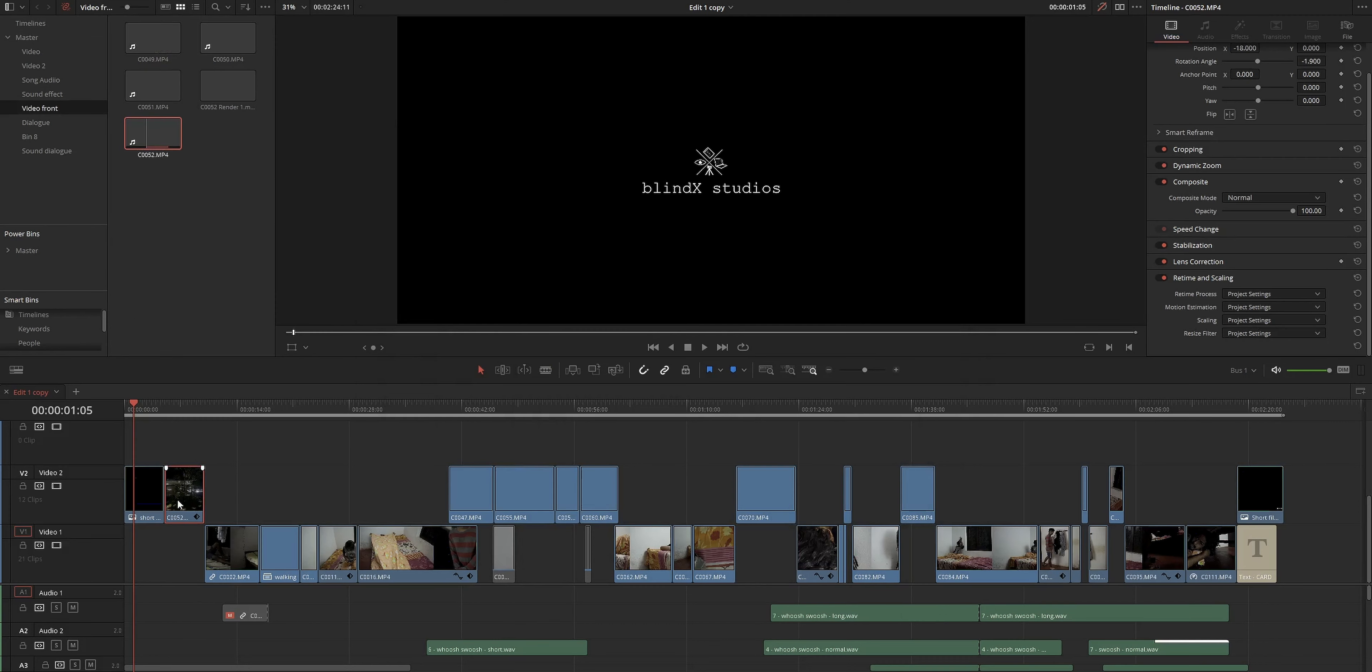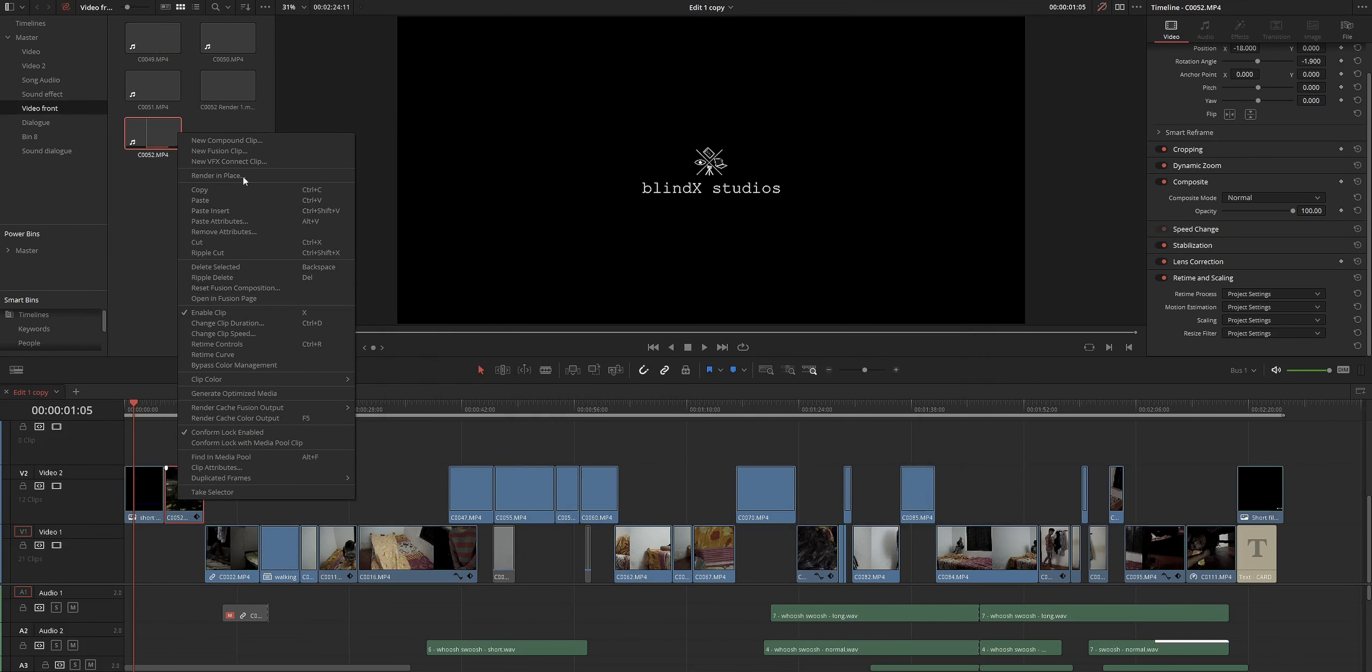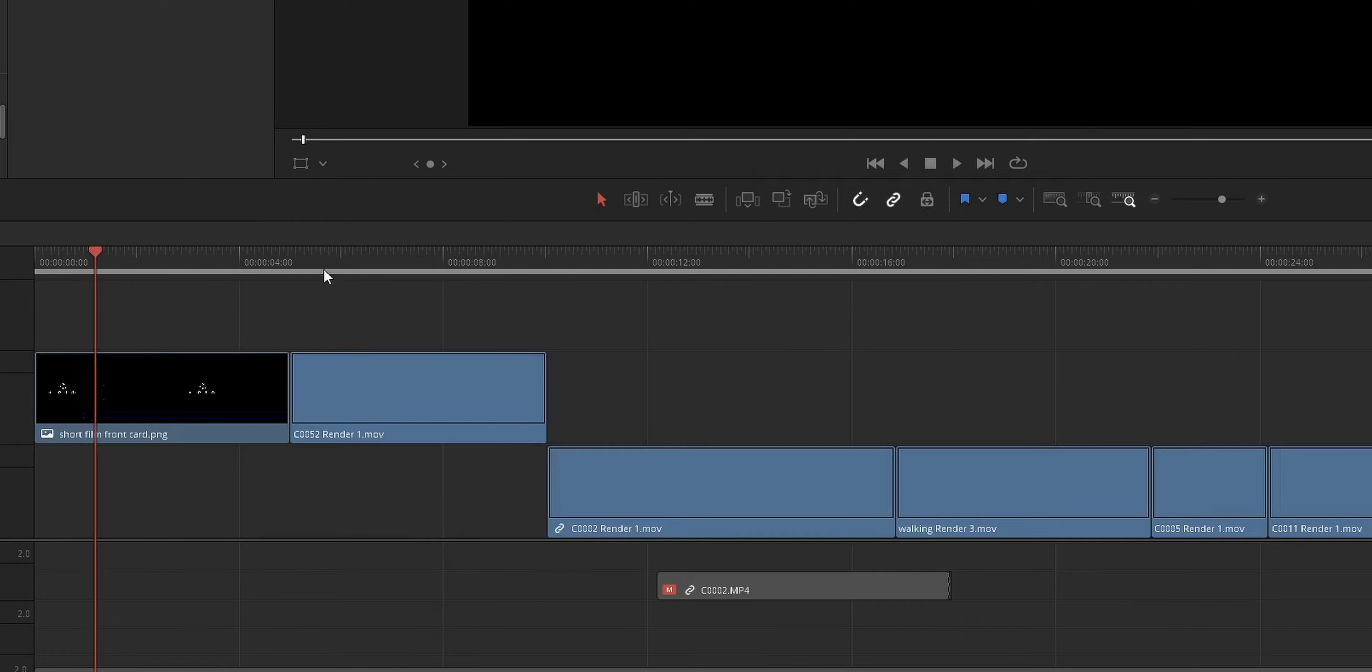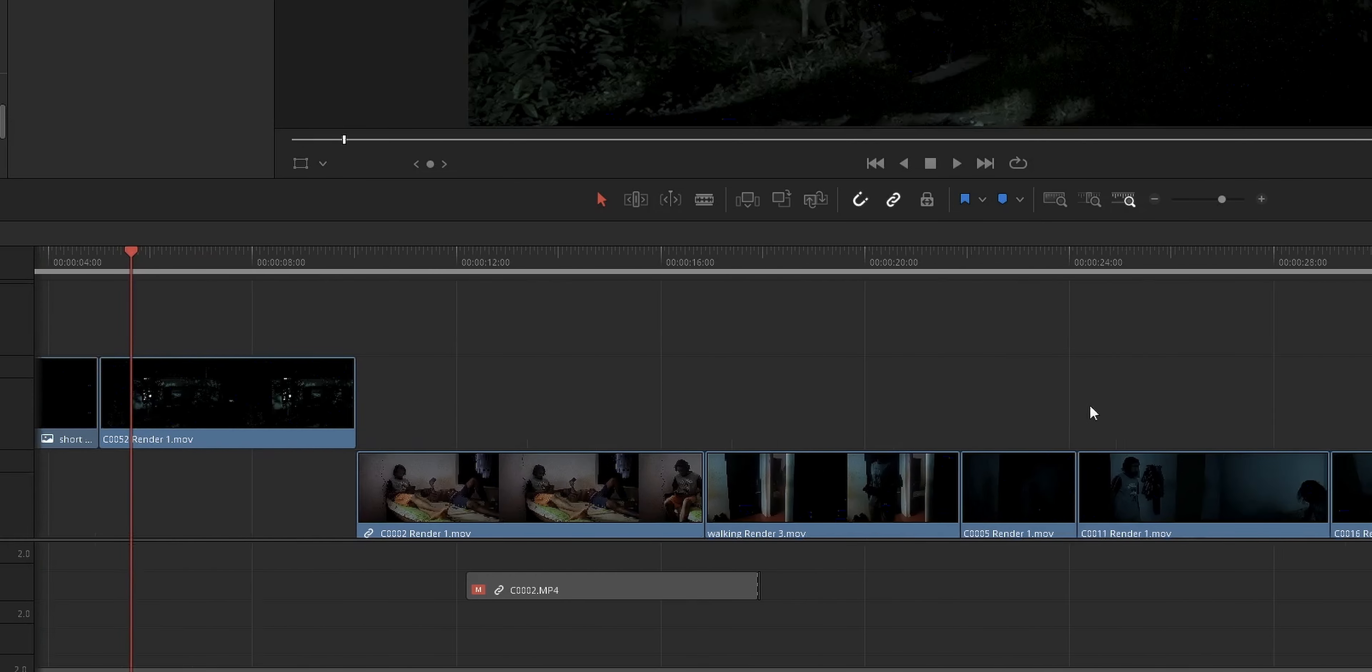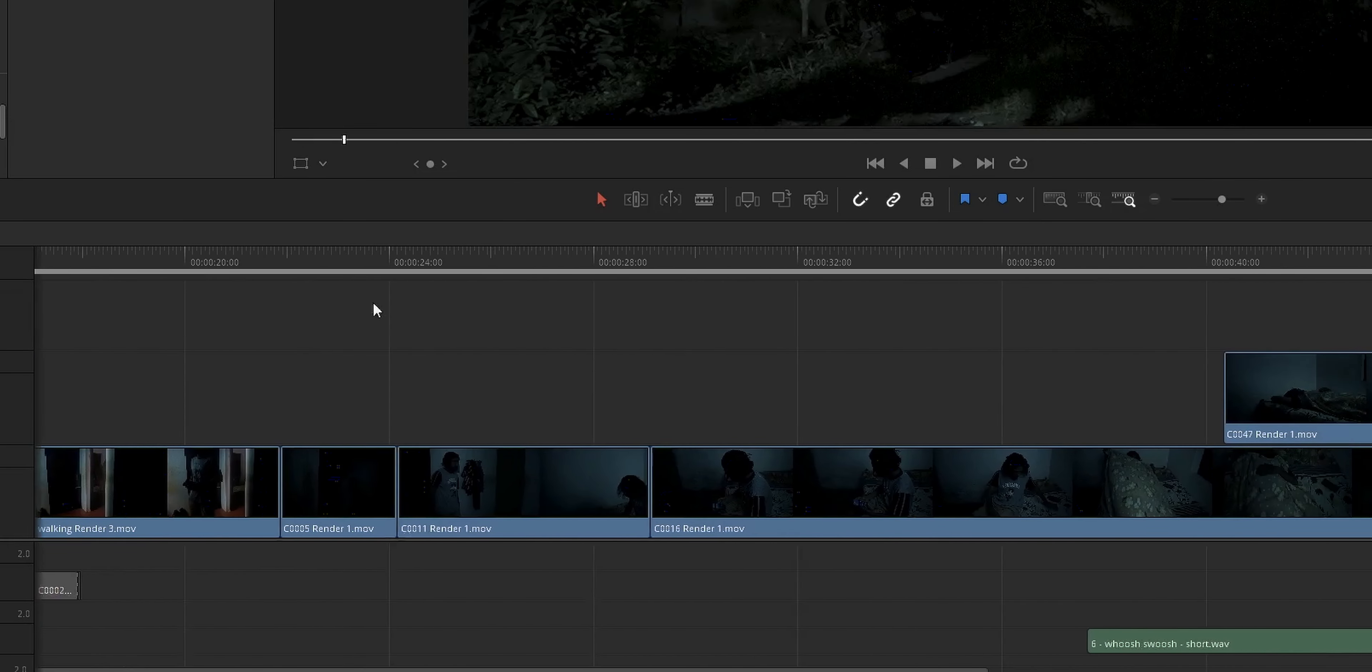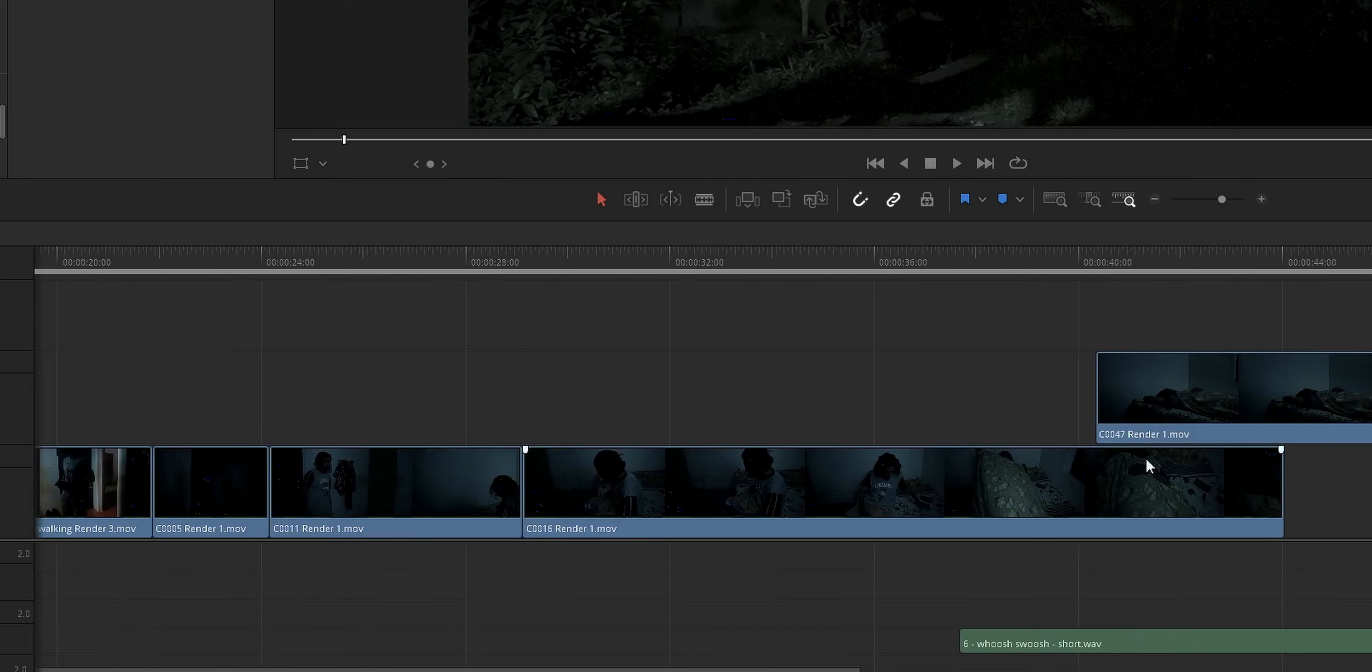Or otherwise you can just completely select all the clips and choose render in place option and you can follow this guide. And another thing is that all the time that you wasted on the individual clips can be saved on the delivery page, as all the clips are completely rendered out, so the final render will be very fast.